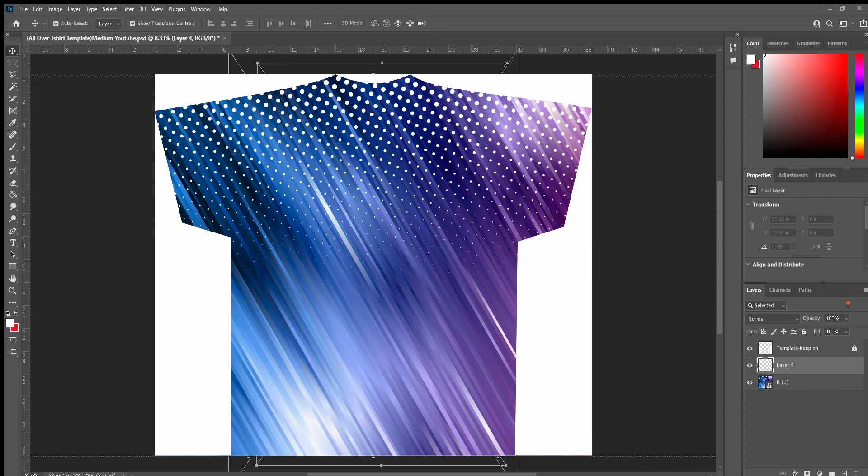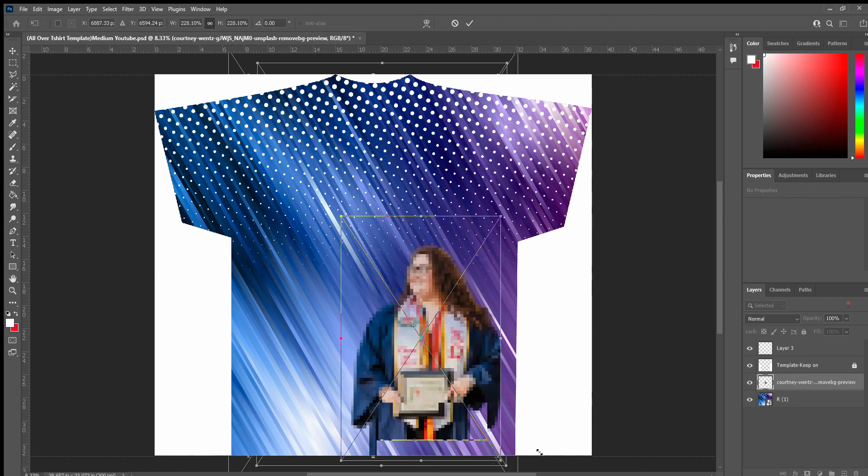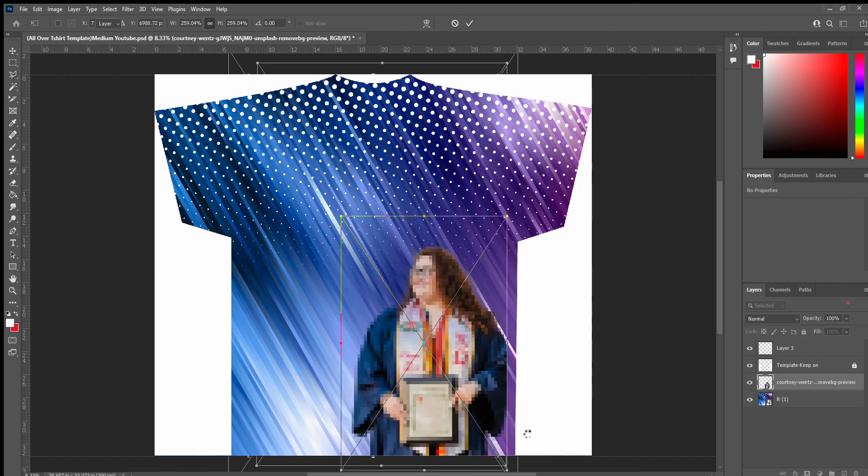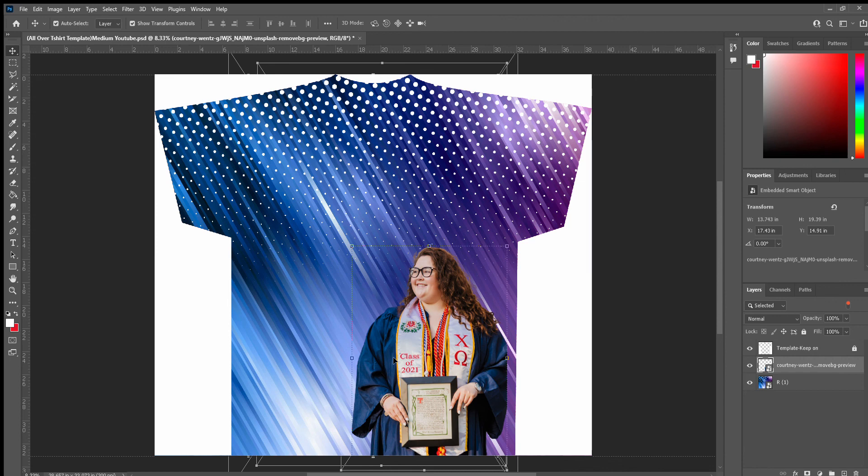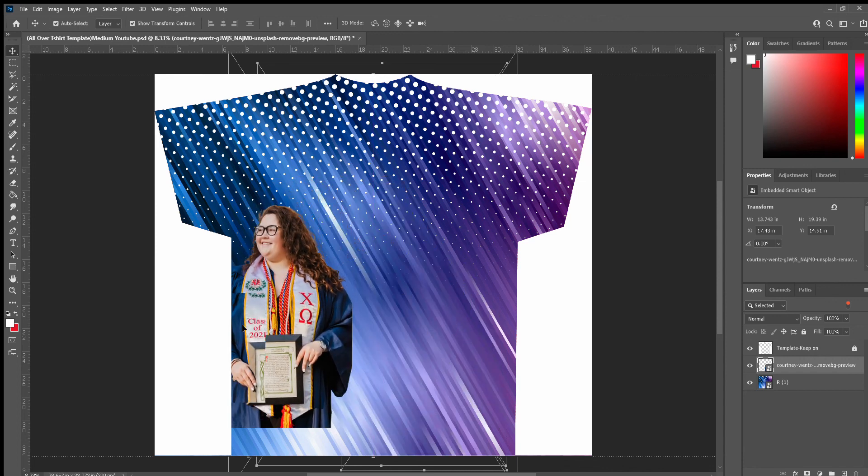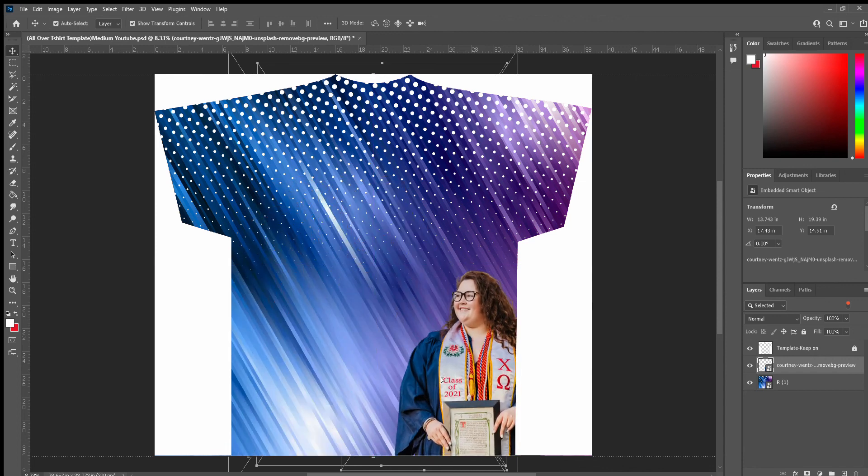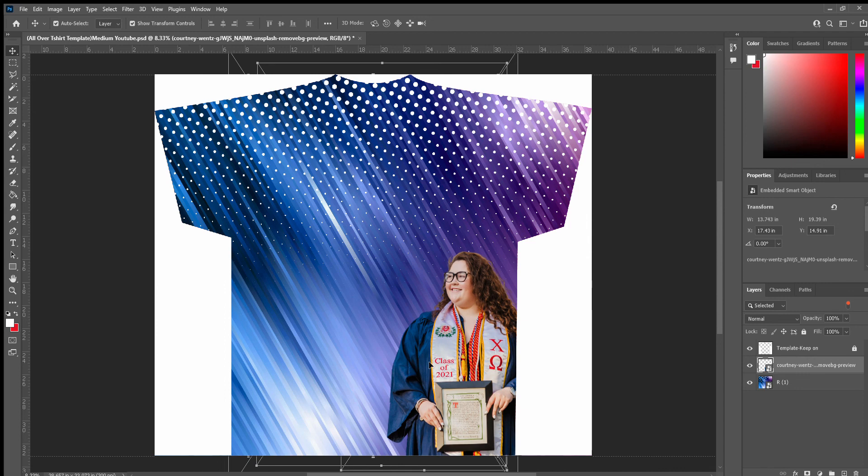And now we're gonna drag our new photo here. Okay, press enter. And as you can see, we can move it around the template now to create our all-over 3D t-shirt. It's pretty cool, right?